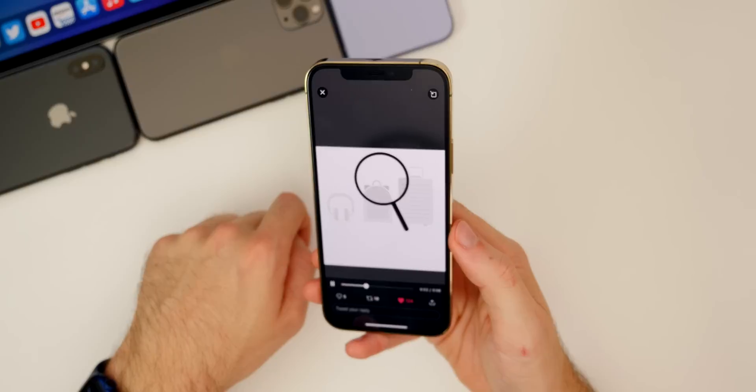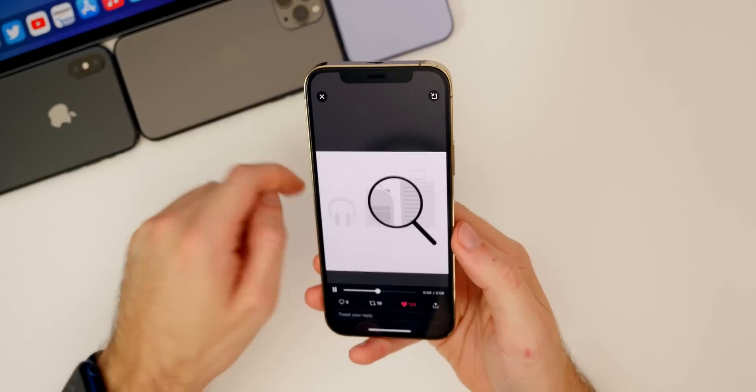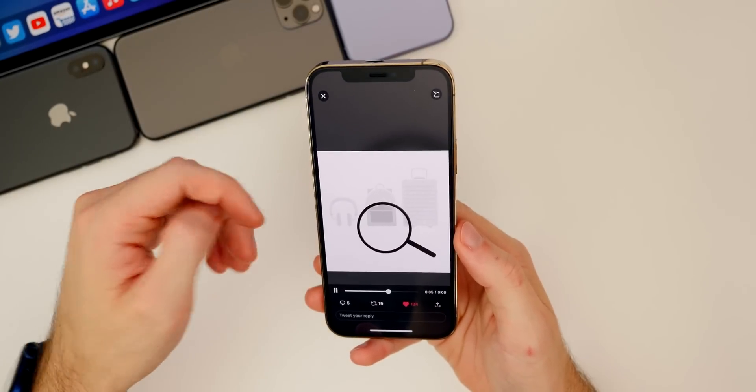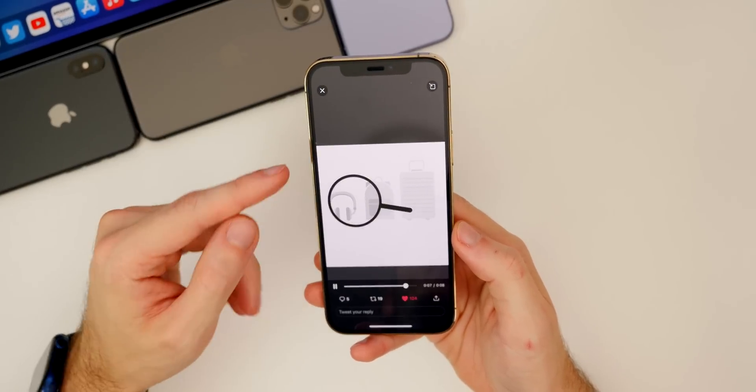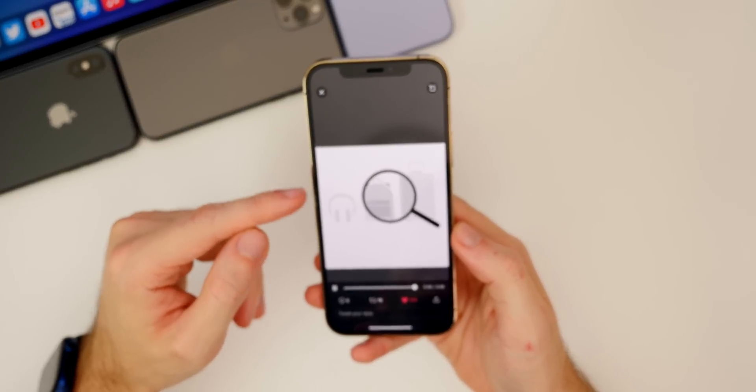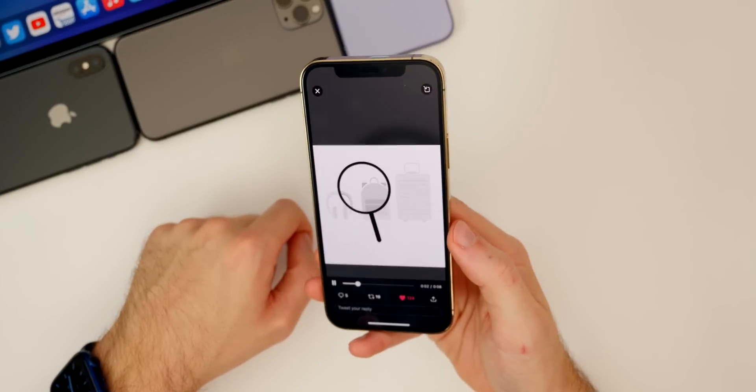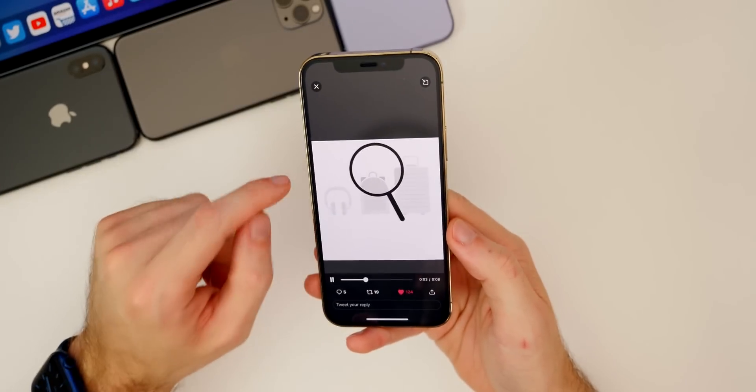This is what we can expect to see, maybe an animation in the Find My application when you hook up an AirTag for the first time or when the phone detects an AirTag for the first time. You could possibly see some type of animation like this on maybe a setup screen.